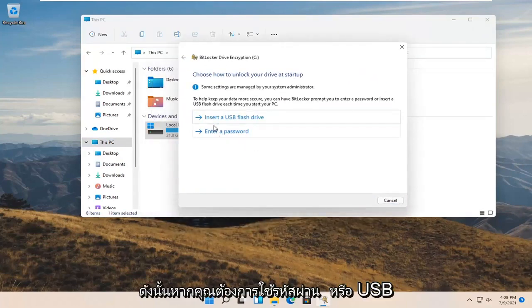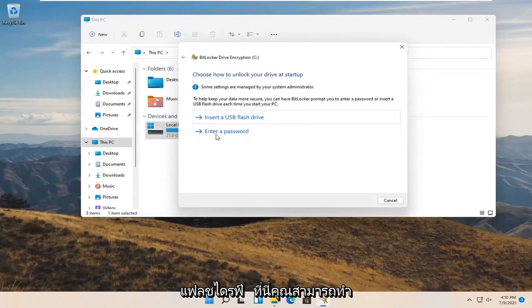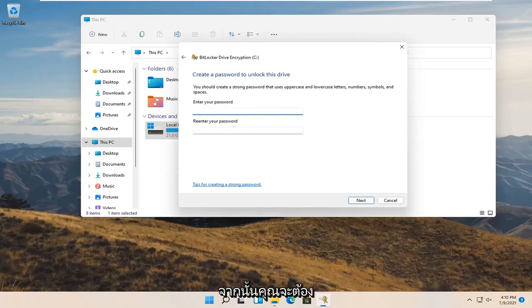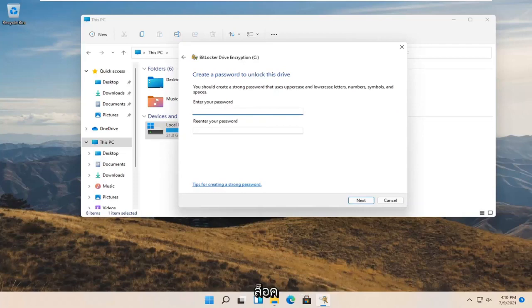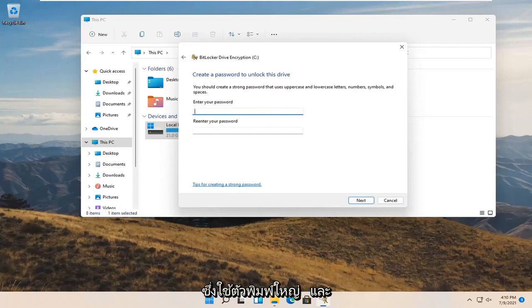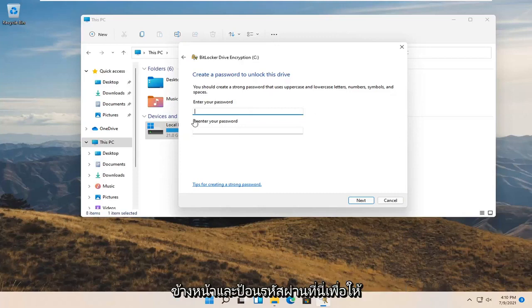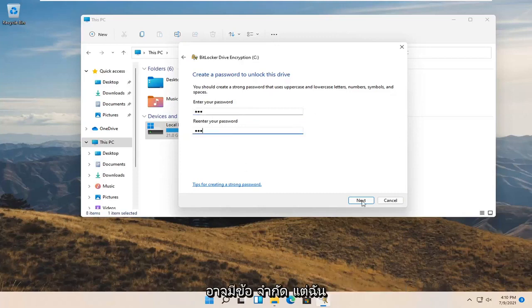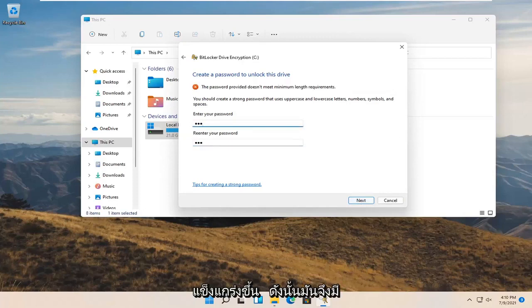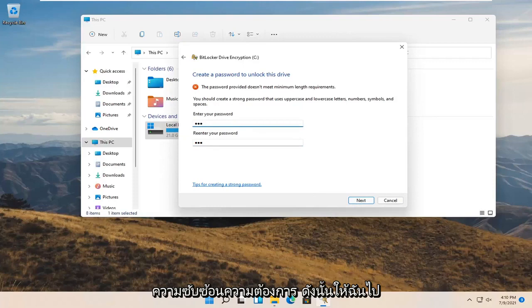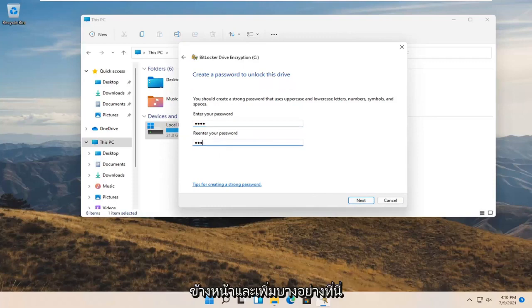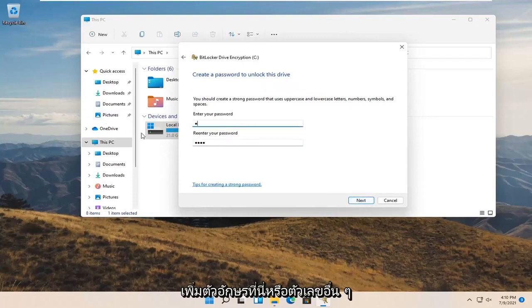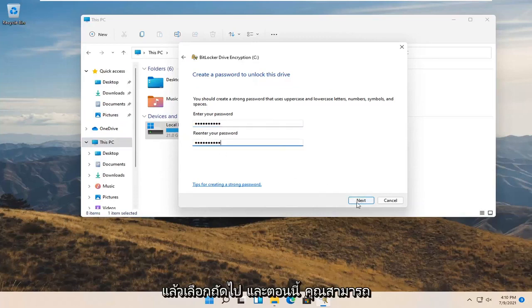If you'd rather use a password or USB flash drive you're welcome to do either. We're going to select enter a password. You're going to enter a password to unlock the BitLocker drive. You should create a strong password that uses uppercase and lowercase numbers, symbols, and spaces. Go ahead and enter a password here. You can see it has to be stronger, so it does have complexity requirements. Let me add something here and select next. Got to add some more letters or different numbers. Then select next.